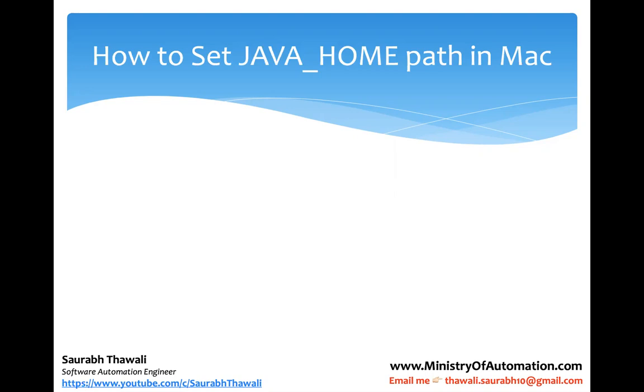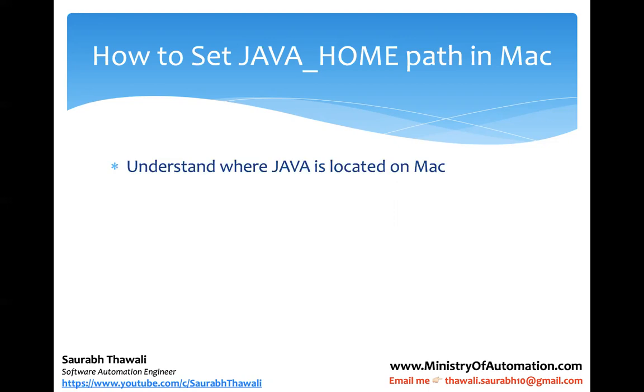Once you download Java, the download is pretty much the same as for other applications, but you need to set this Java home path in Mac. If you remember, in my initial setup lectures I explained how to do that on Windows machines using environment variables. In a similar fashion, we're going to do slightly different steps on Mac to make sure that Java is set up correctly and working fine.